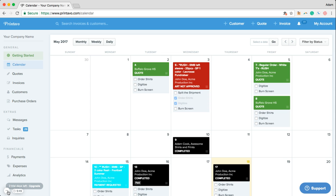Shops will use Printavo on their desktops to work from the office or home, or sometimes they'll put big screens or use tablets in their production department to help their whole team stay on the same page.